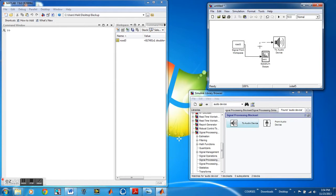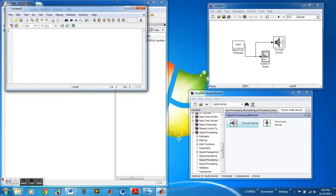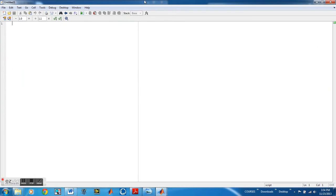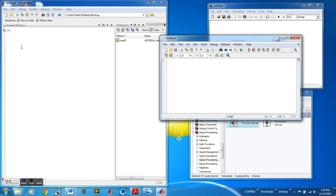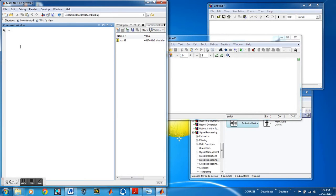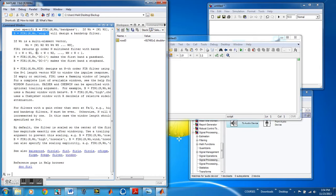And then afterwards once you filter you can listen to it again and it will be the clear file if you have done the filtering correctly. So for this one I already wrote down the filter code to save time. The filter is a band stop filter and it's using the FIR1 command. And you can also search this in the MATLAB help command and it will show you what each part of the function is.